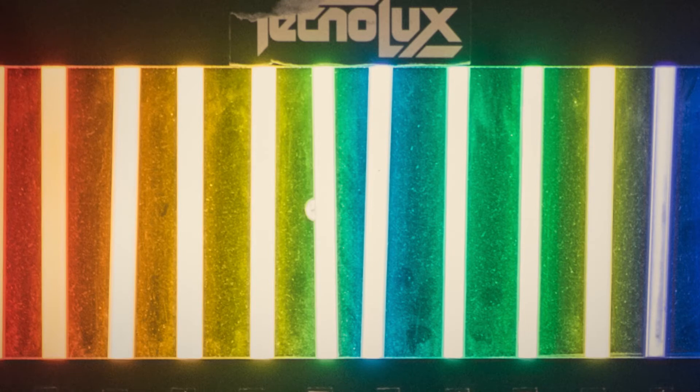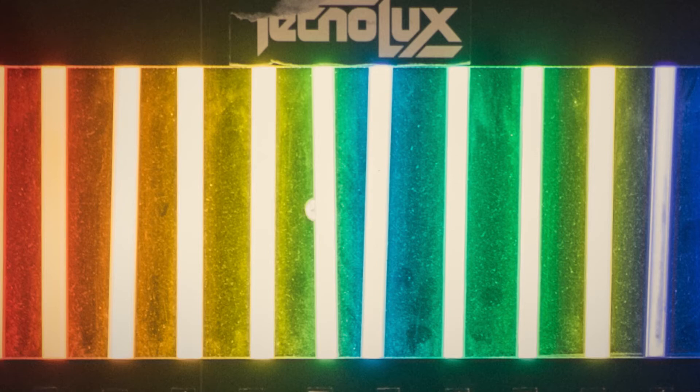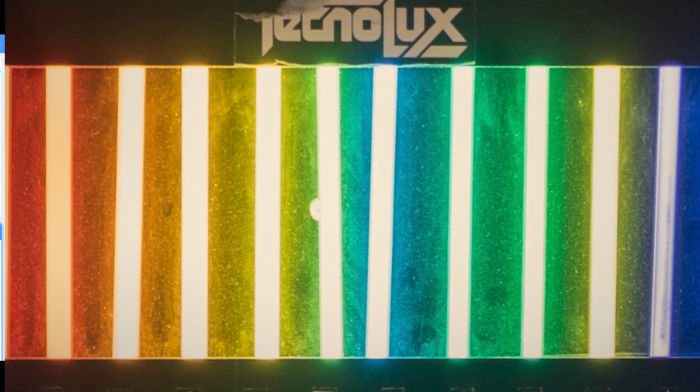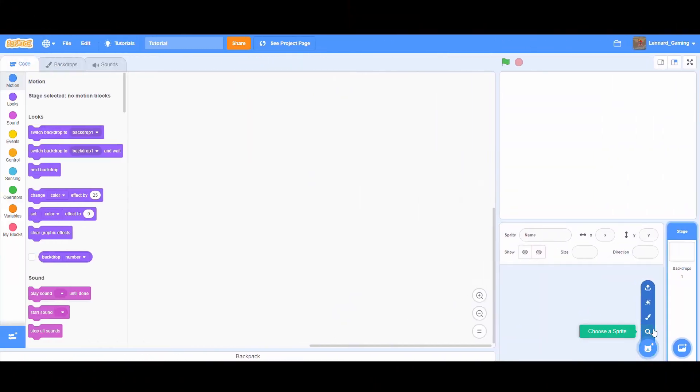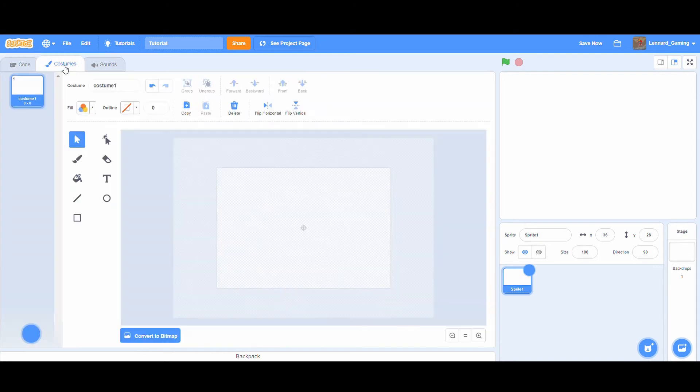First I'll show you how to do it and then I'll explain how it works. This will be the general effect we're going to aim for and also a reference. So head into the costume area and choose vector.